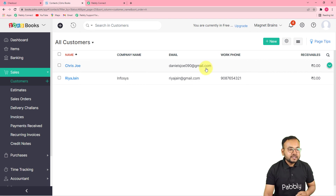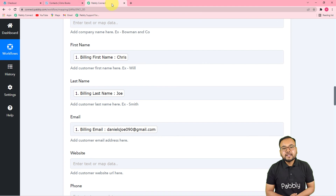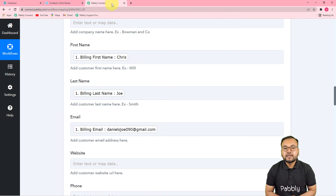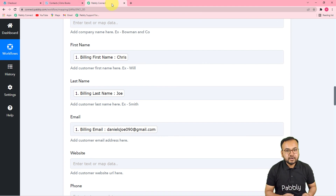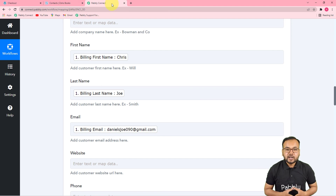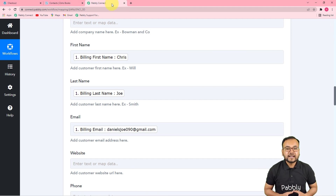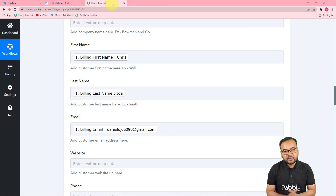We are done setting up this automation, and the good part is you can use this same workflow that I just created — I am going to paste the link of this workflow in the description so you can clone it in your own free Pabbly Connect account and start using this automation instantly.